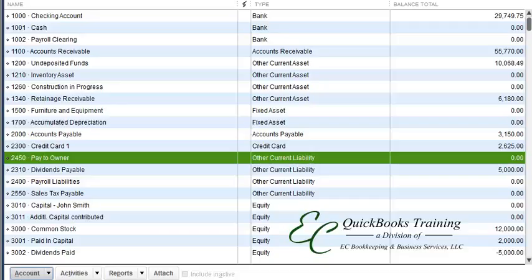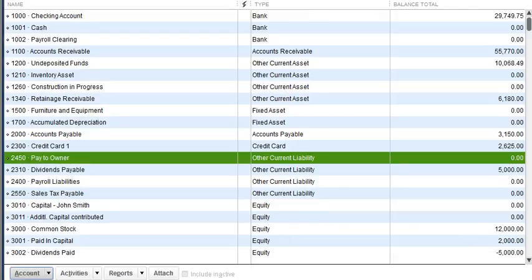Hello and welcome to another tutorial with EC QuickBooks Training. Today we're going to discuss how to record a transaction for when an owner has paid a bill for the business, purchased office supplies, or paid for the credit card statement of the business.